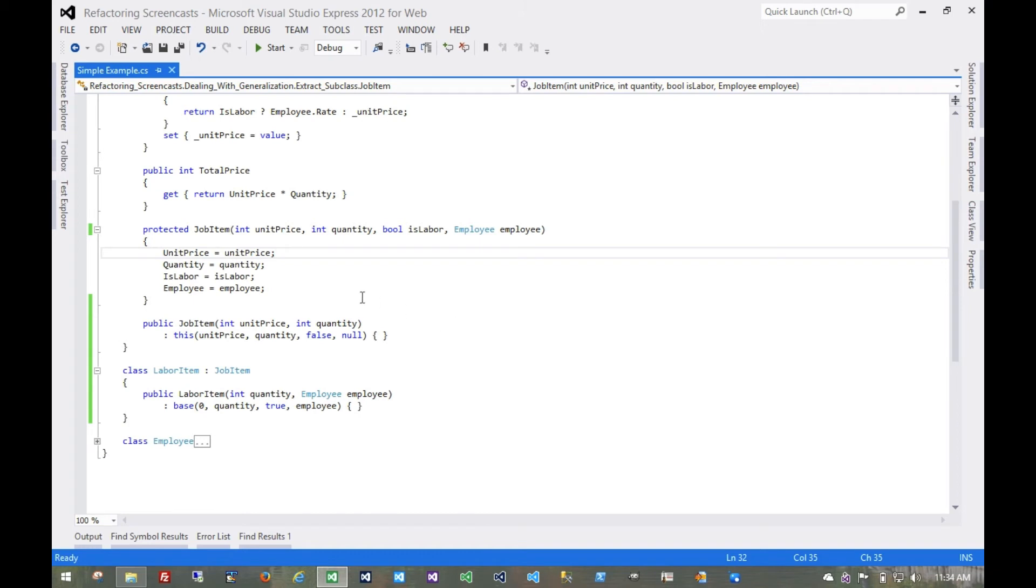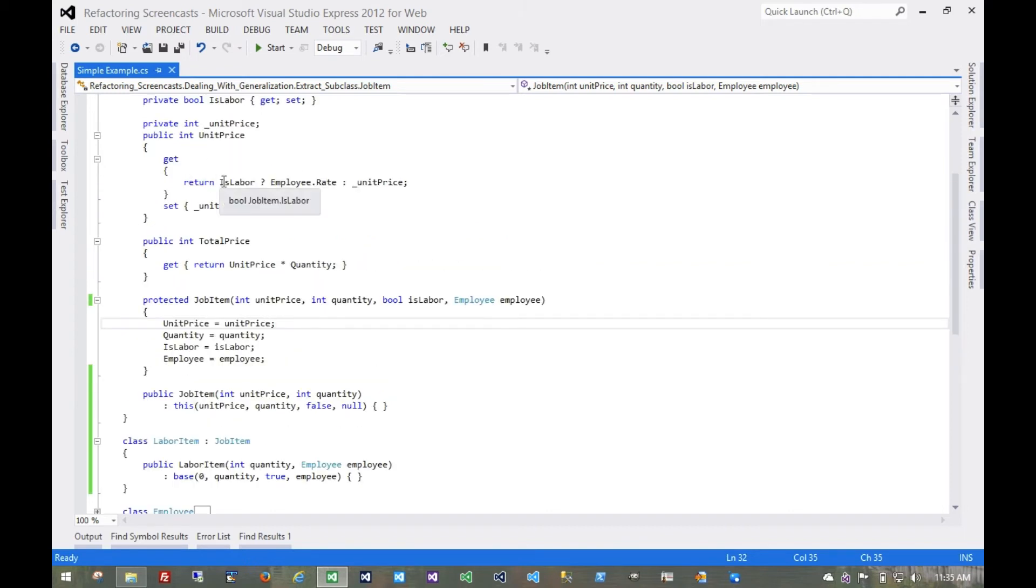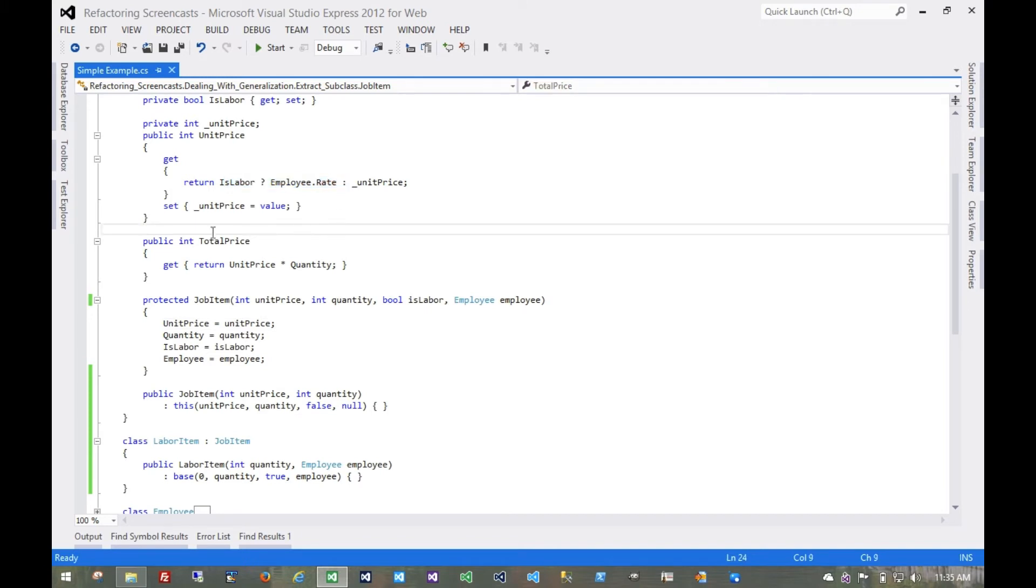And now we haven't really changed any behavior, we've just started changing the footprints of these objects. Behavior itself is going to be when we start moving this functionality down to the child class. And in fact we can start doing that now.